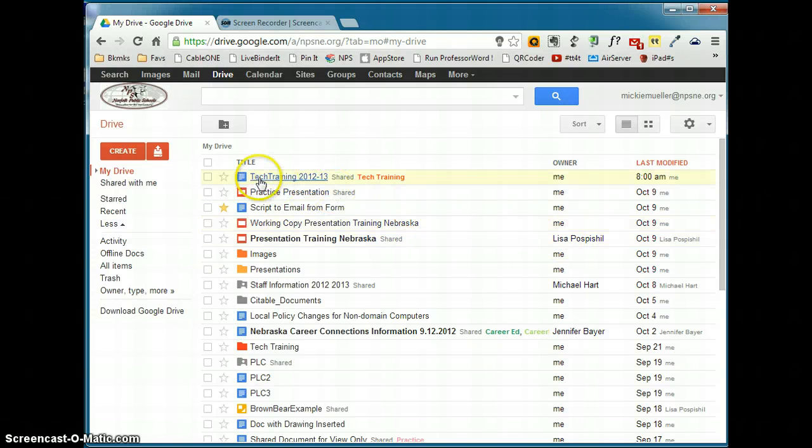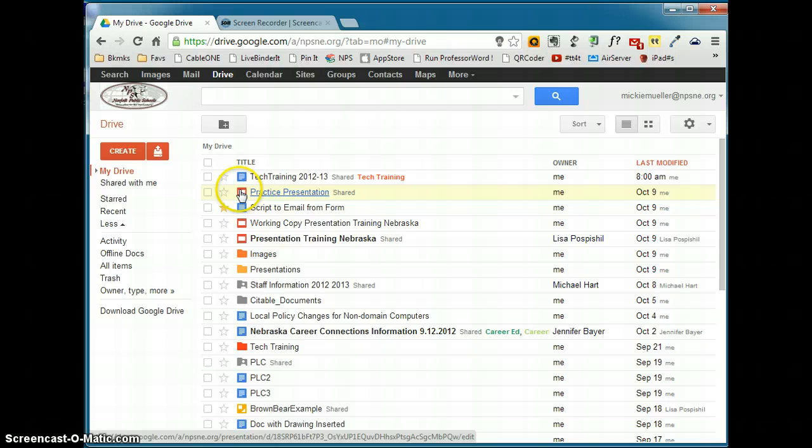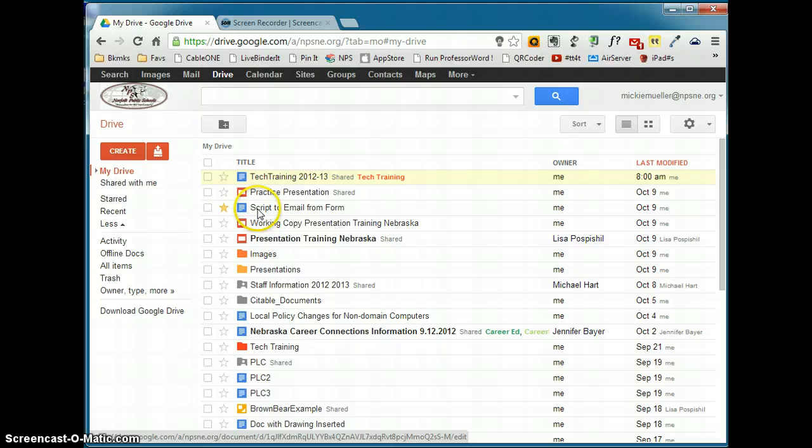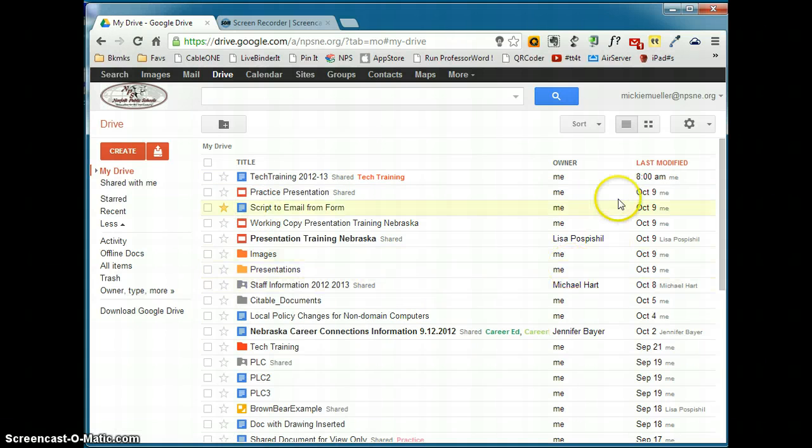You'll see all documents in here, so you'll see documents, you'll see presentations, you'll see folders listed here, you'll see drawings, any type of document can be listed here. And then you'll also see the date that it was last modified.